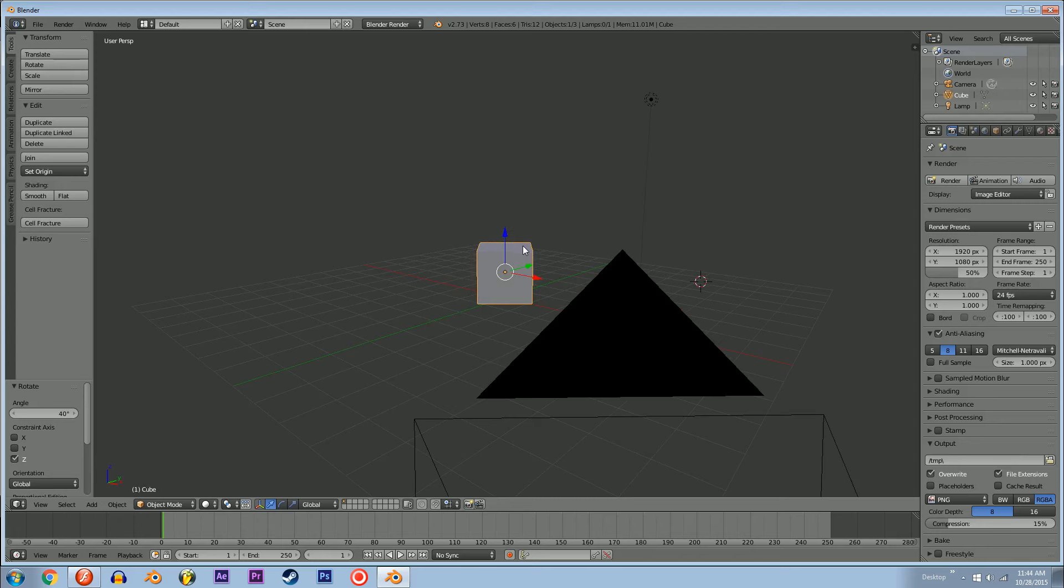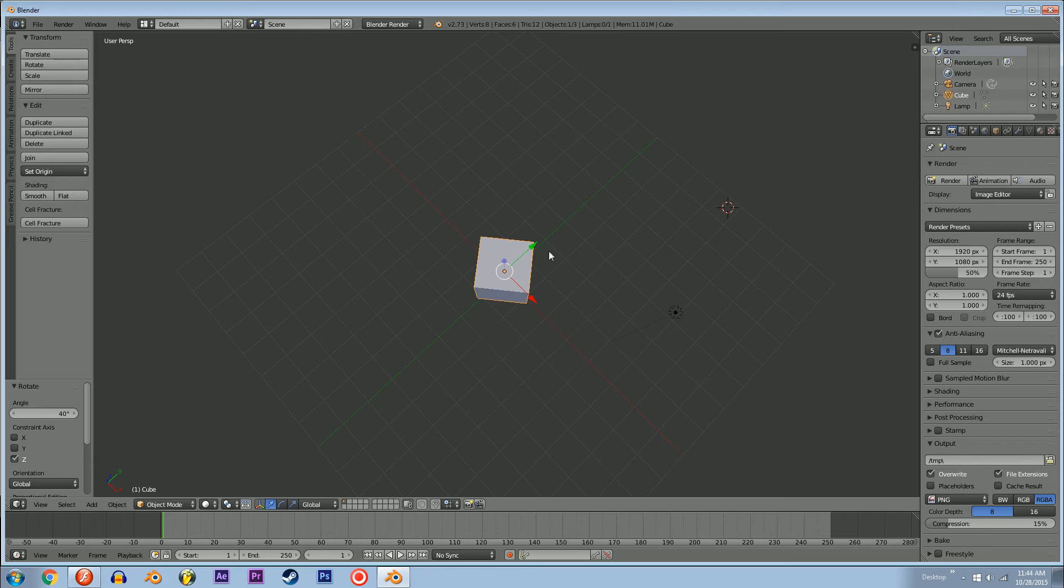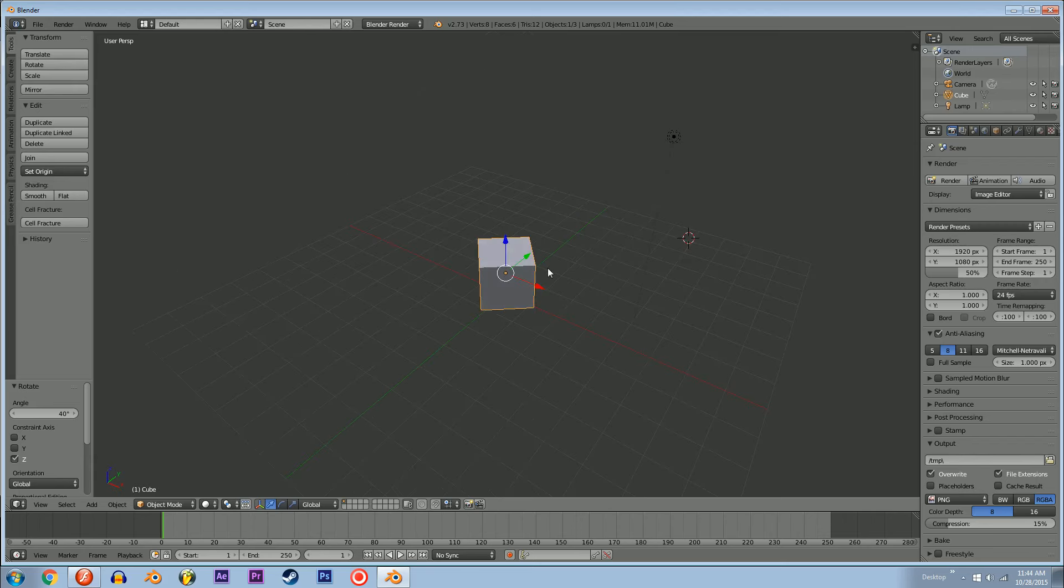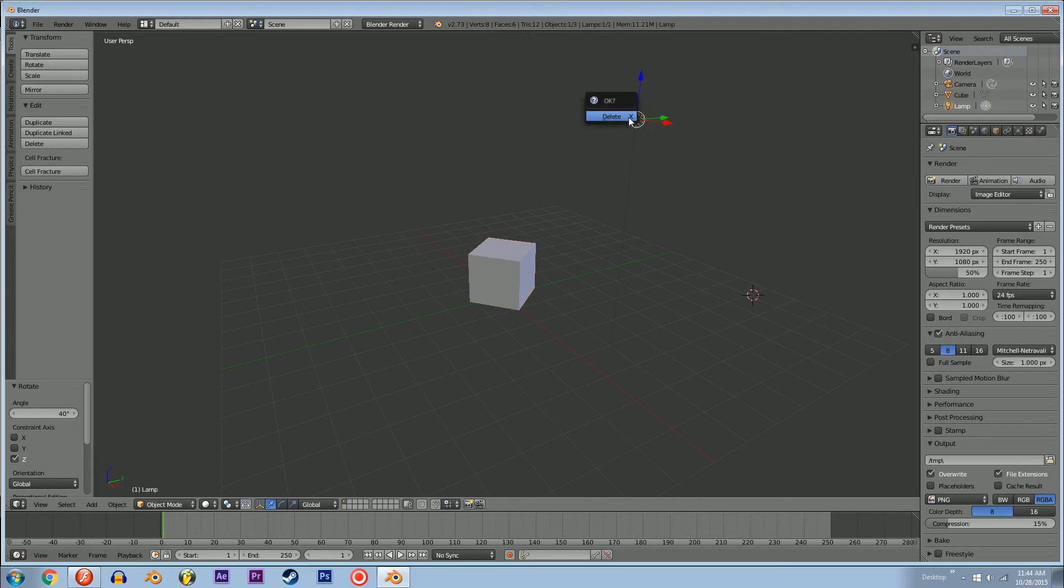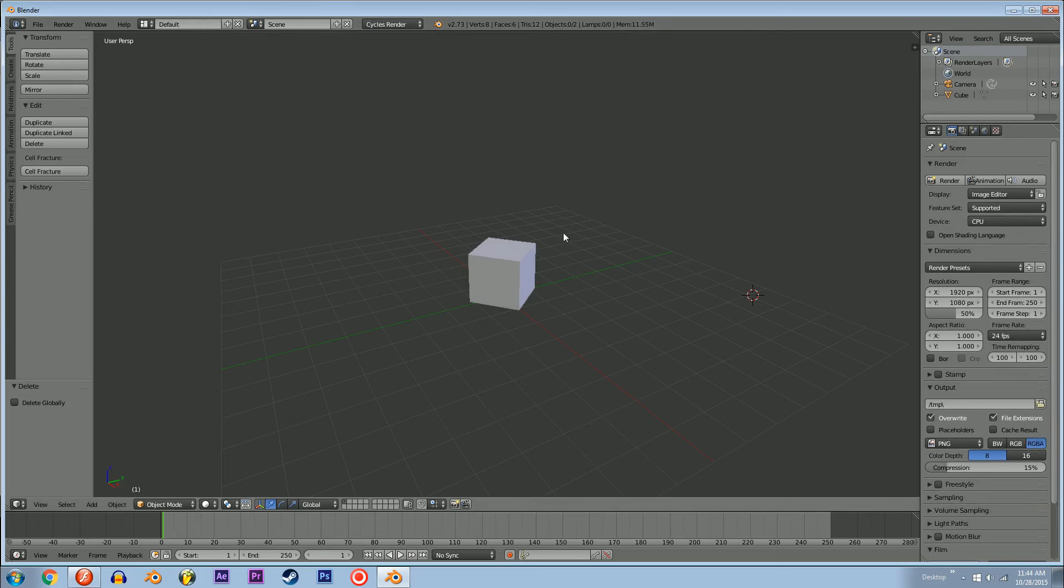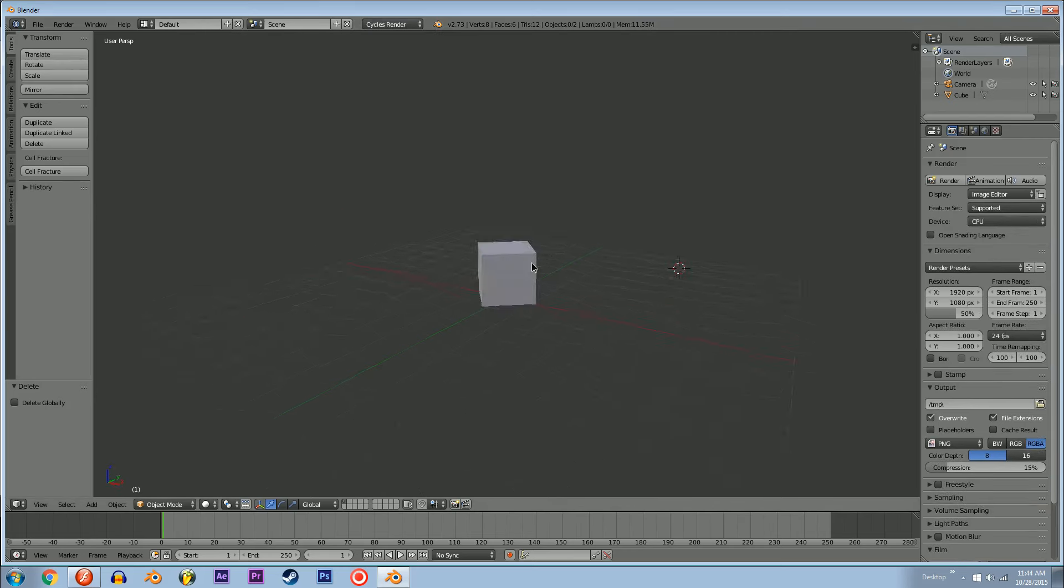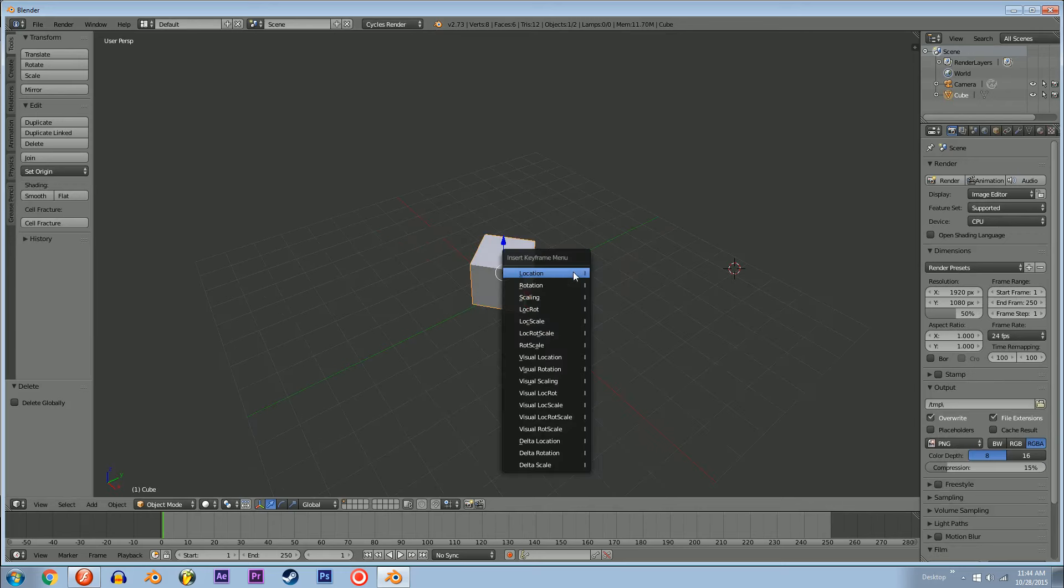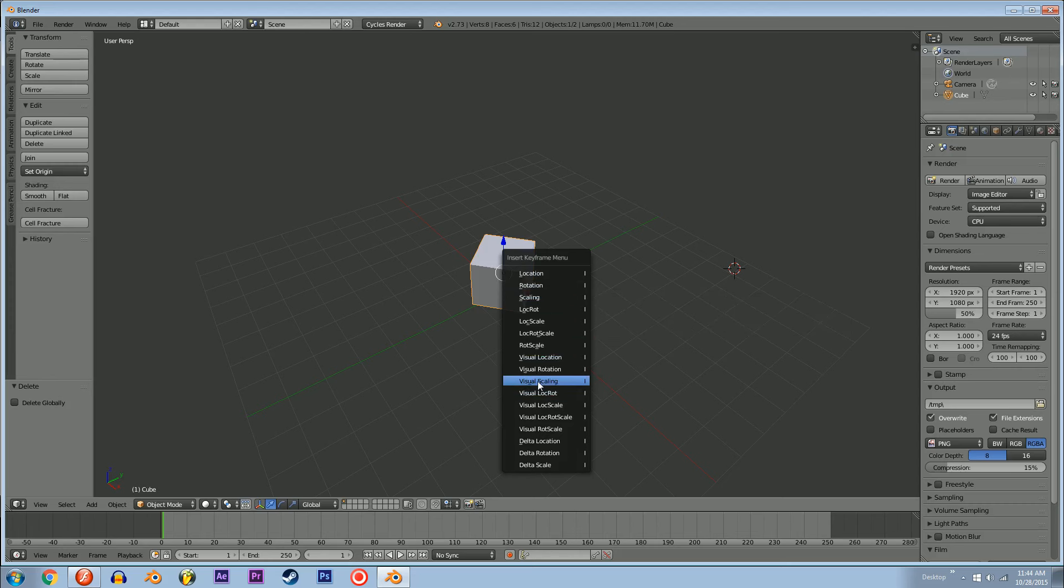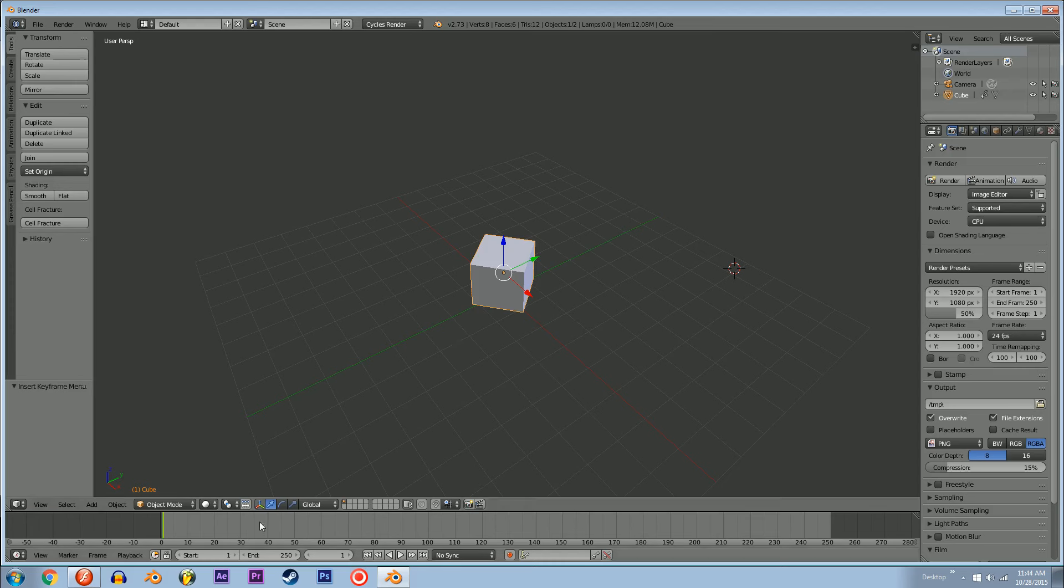The cube would be spinning counterclockwise. If you have an object selected in Blender, put it on Cycles. You don't need a light because we're going to use an emission texture. Right-click it, hit I, go Rotation, and it'll make a keyframe wherever your cursor was on the timeline. Change your end to something like 30.